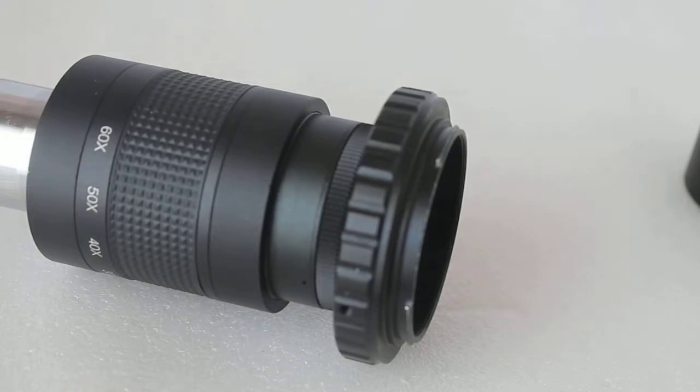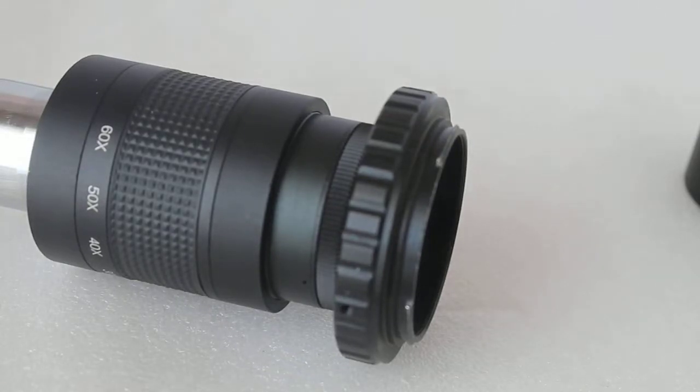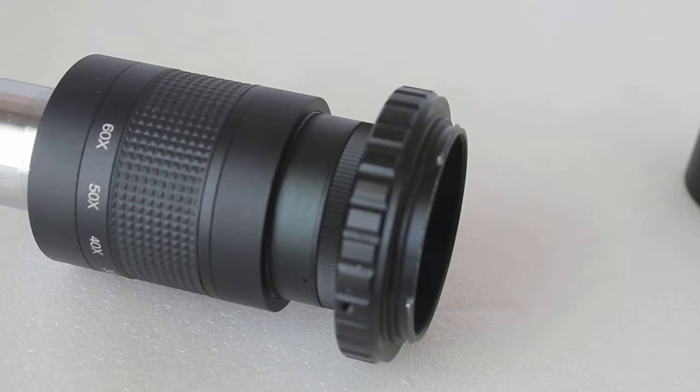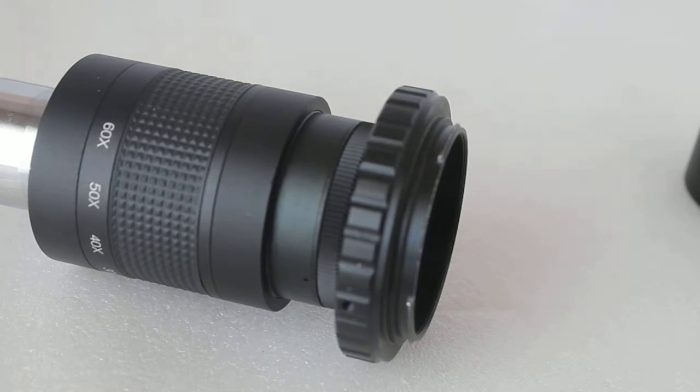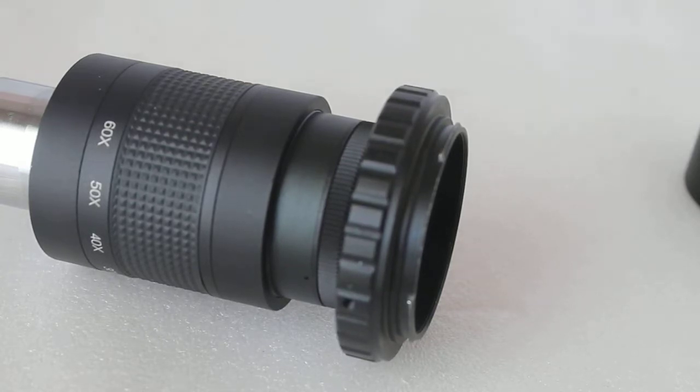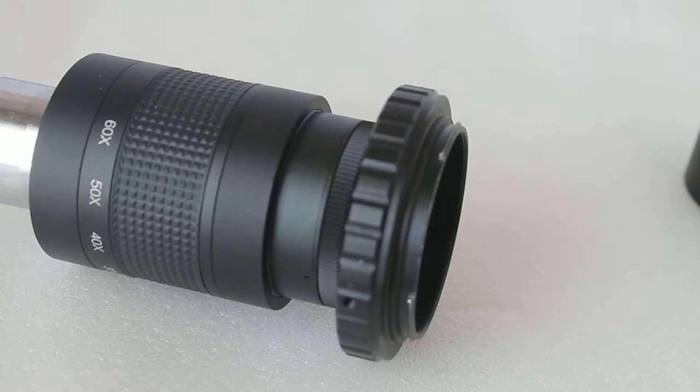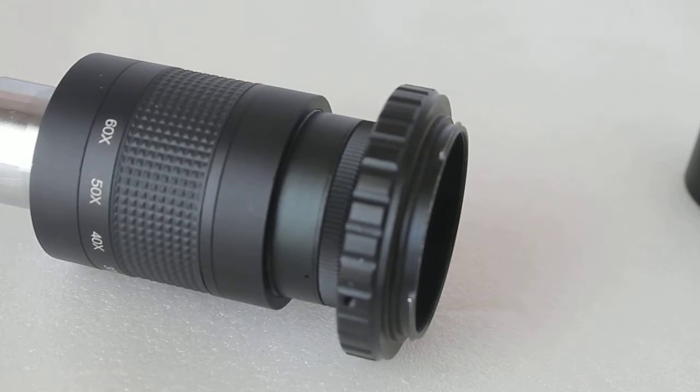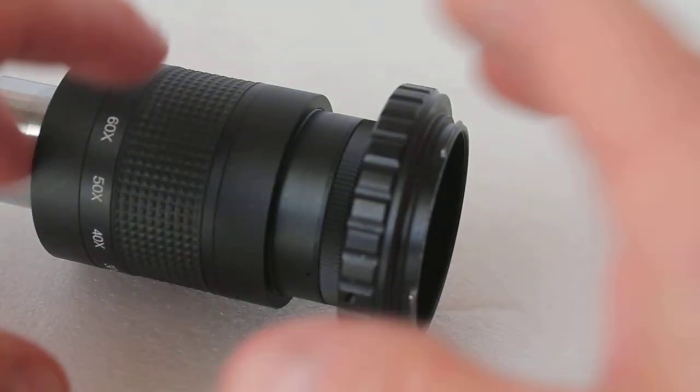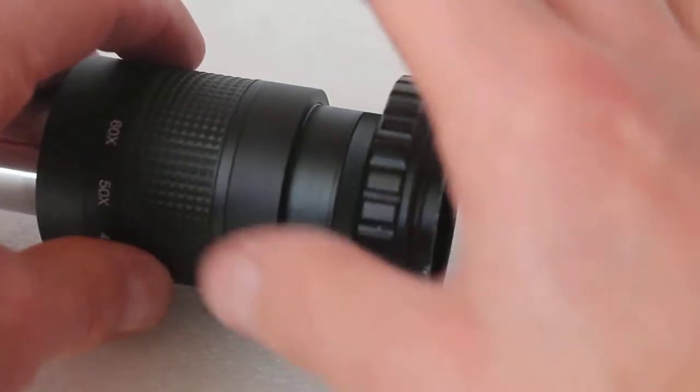Hello viewers, thank you very much for tuning in. Today is a follow-up video on something we've mentioned before: how to connect a T-ring and a camera to an eyepiece, which is what we call eyepiece projection.